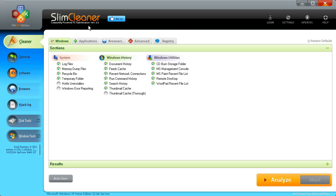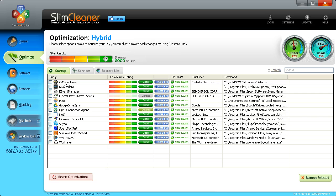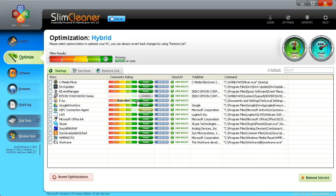However, where Slim Cleaner excels is optimization. It's very good, it's graphically amazing for doing optimization. You can view results, you can see ratings, you can see how relevant it is for your PC.